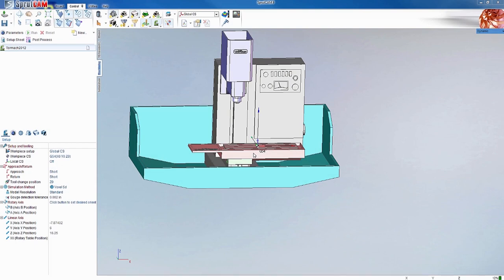Hello and welcome to another SprutCAM tutorial brought to you by Tormach. In this video, I'm going to go over some basics of the Tormach 2012 machine definition.